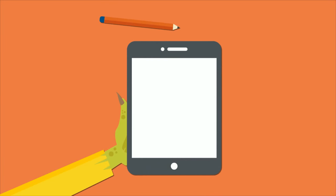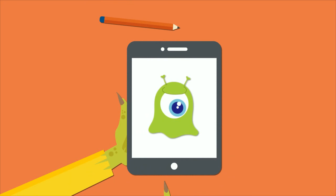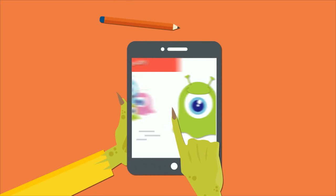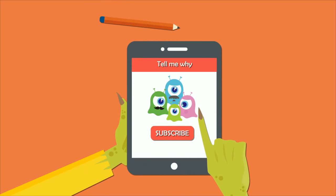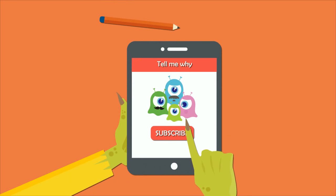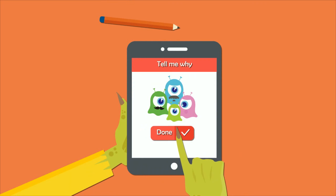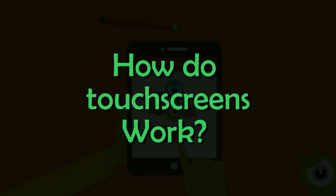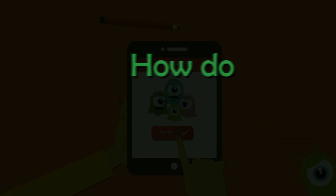Touch screens have made various devices so much simpler to use. It's so amazing — a simple tap, a little swipe and the required task is done. You'll find them everywhere, from smartphones to laptops and computer screens. But how do they exactly work? Let's find out.